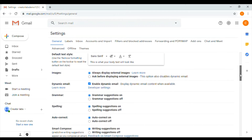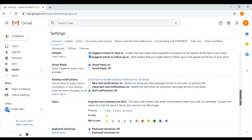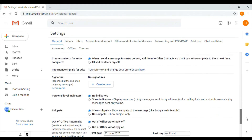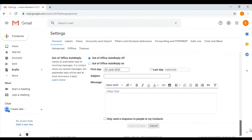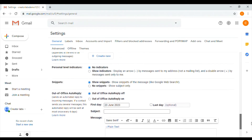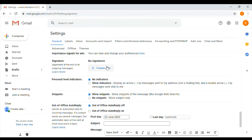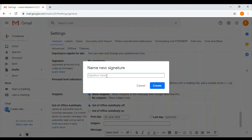If you scroll down, you have a signature section. When you find the signature section, you have an option to create new.